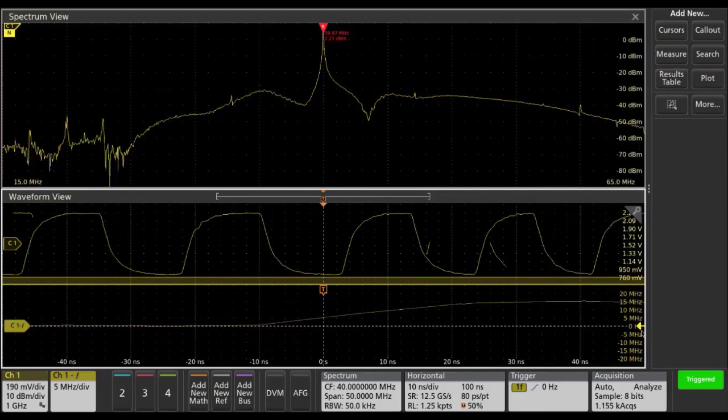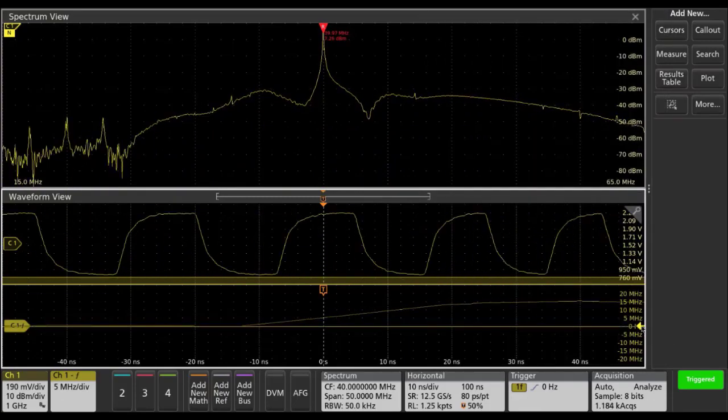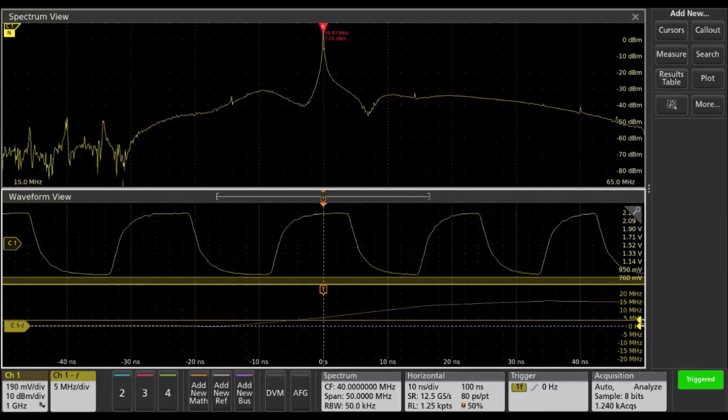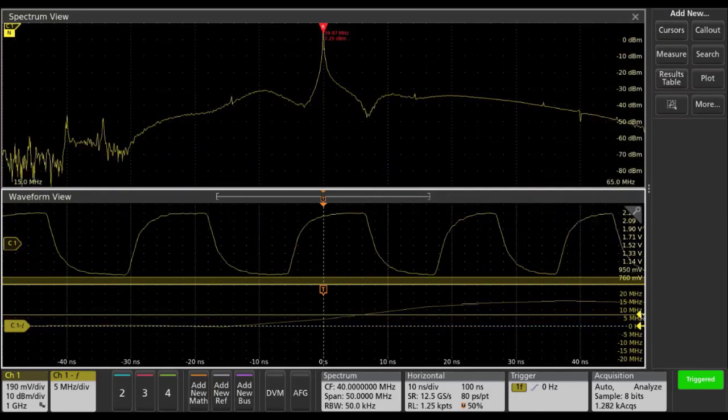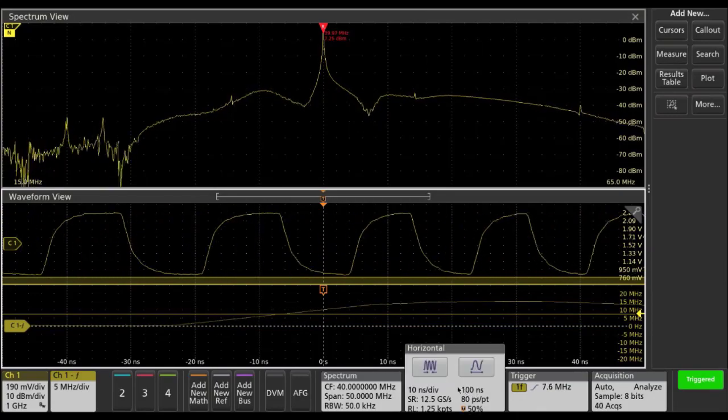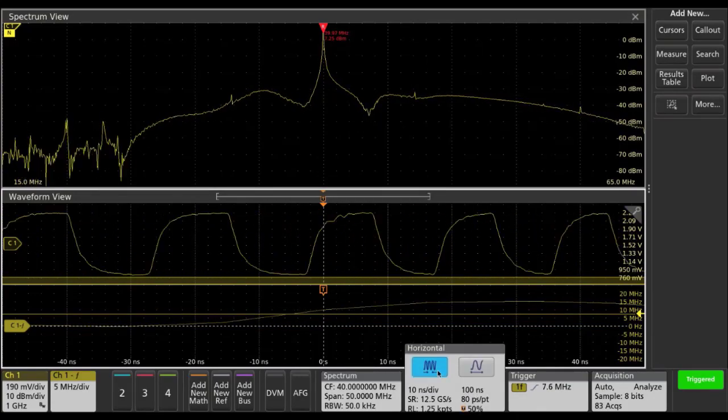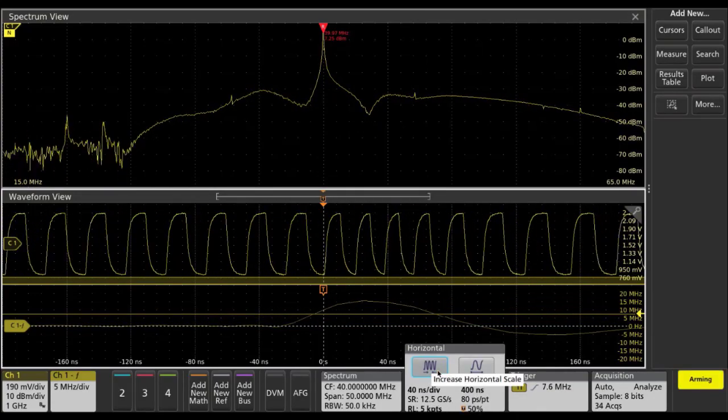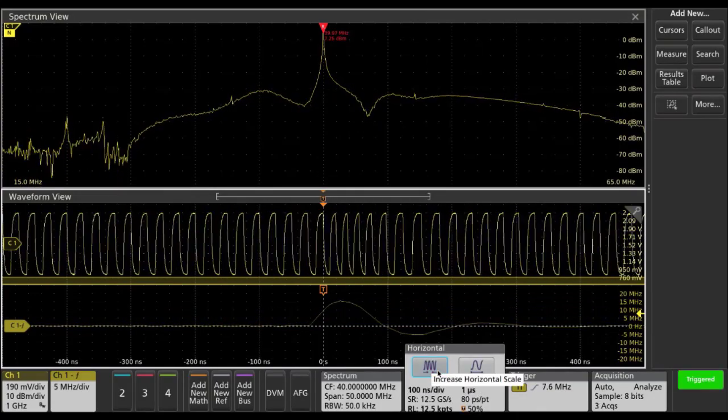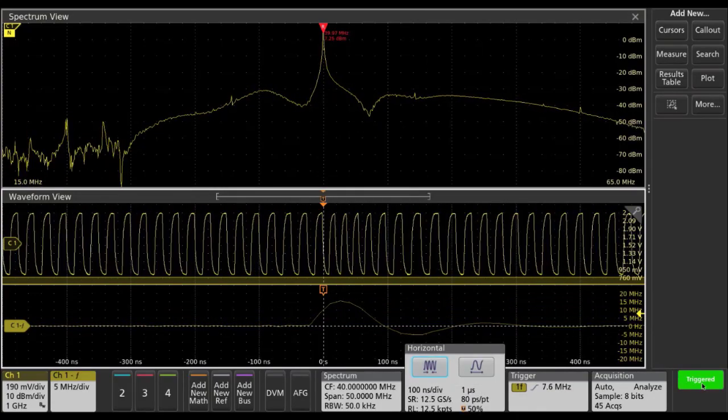Next we can adjust the trigger level to trigger on a particular frequency deviation value and increase the amount of time we're capturing here to observe the transient.